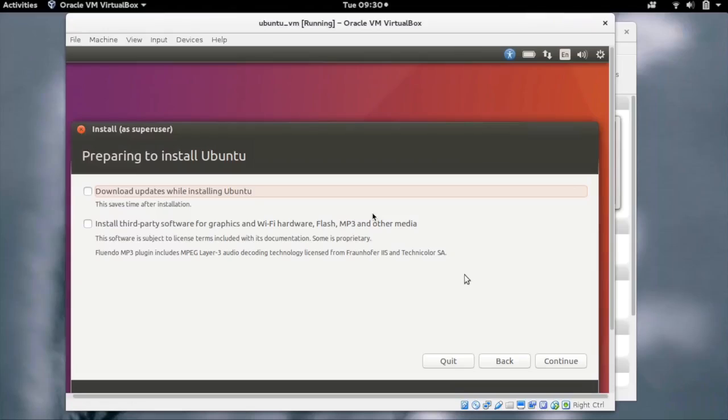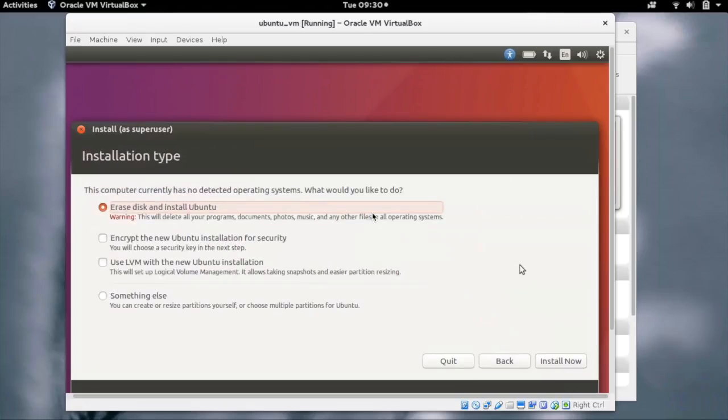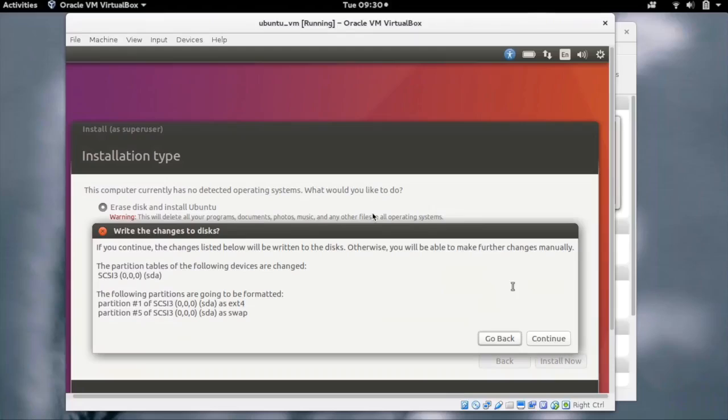Let's just continue without them right now. We have to select the installation type. Here we are selecting erase disk and install Ubuntu. Click on install now.